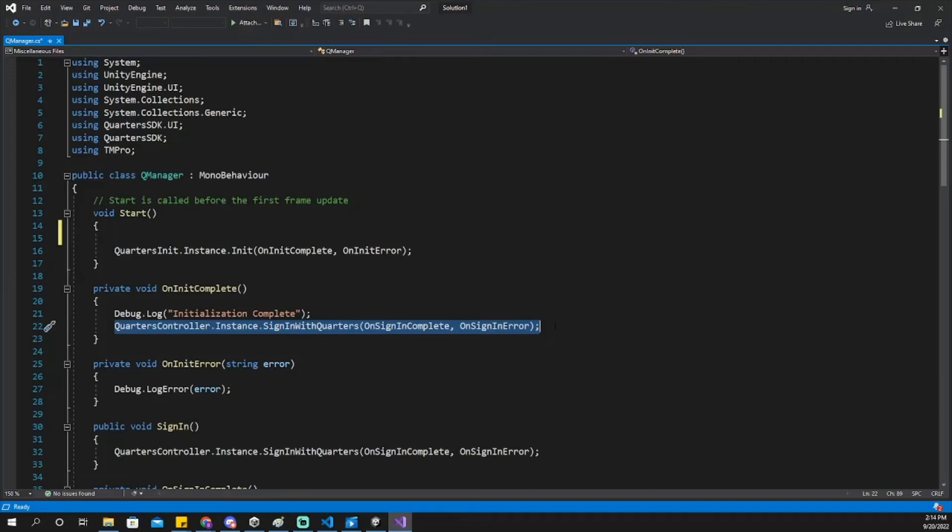After initializing, you can have the player sign in to their quarters account at any time during play. I like to have the player sign in to their account after quarters has been initialized.